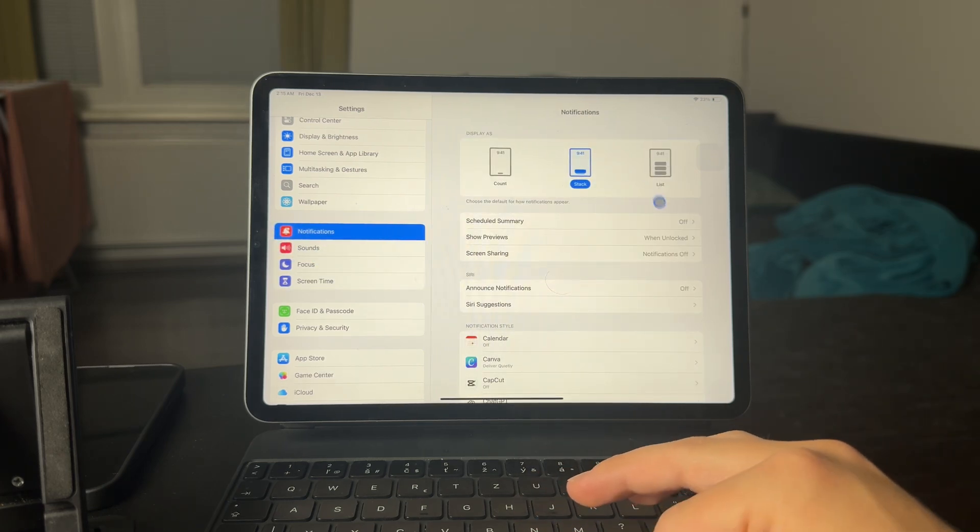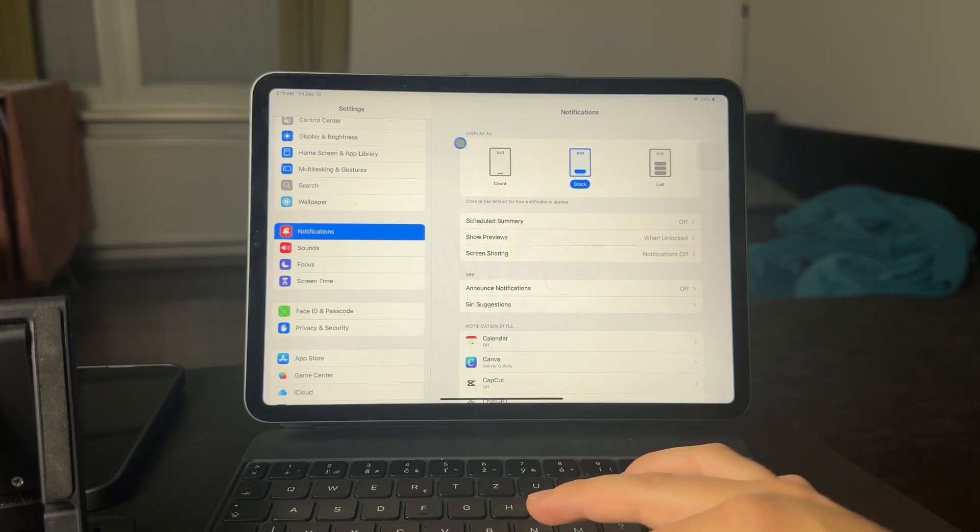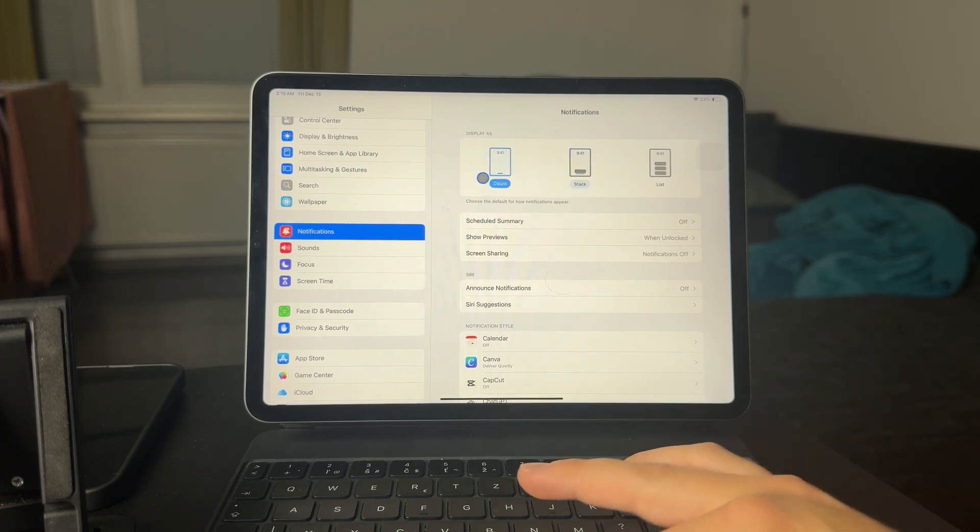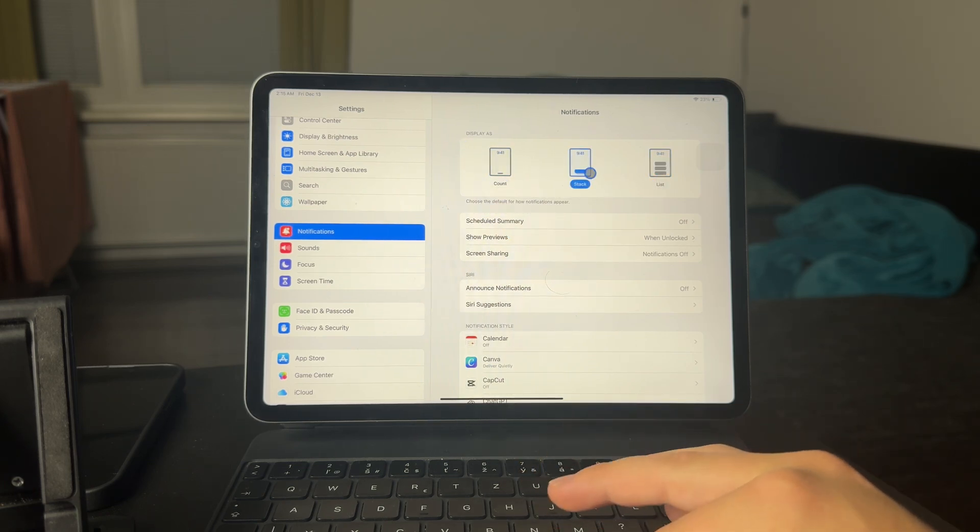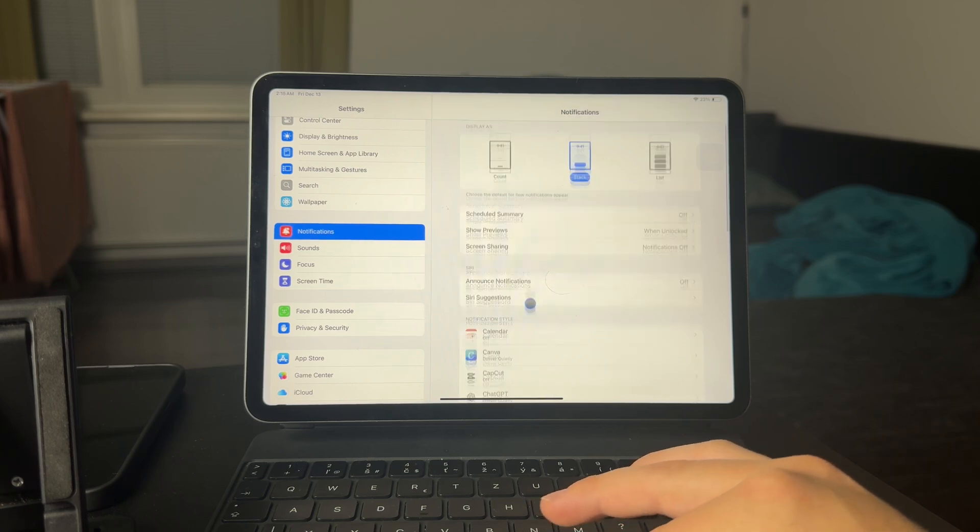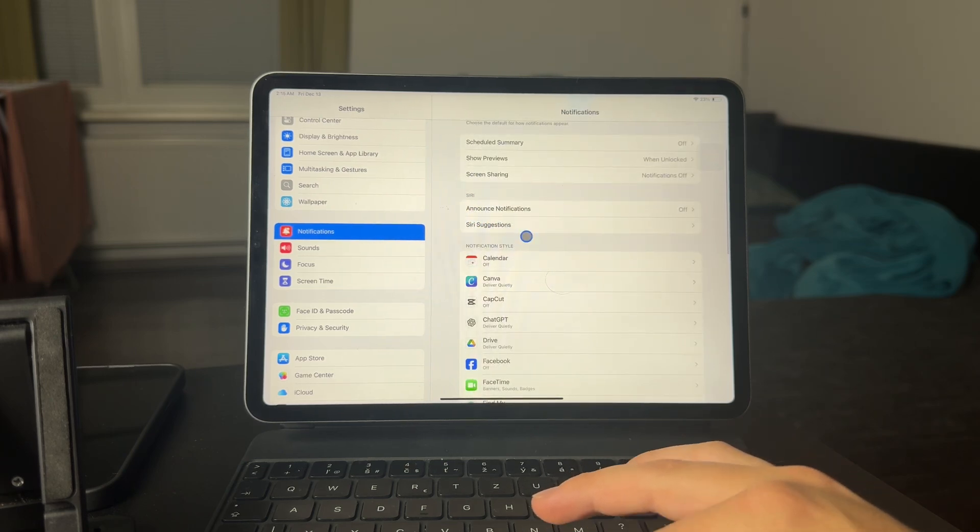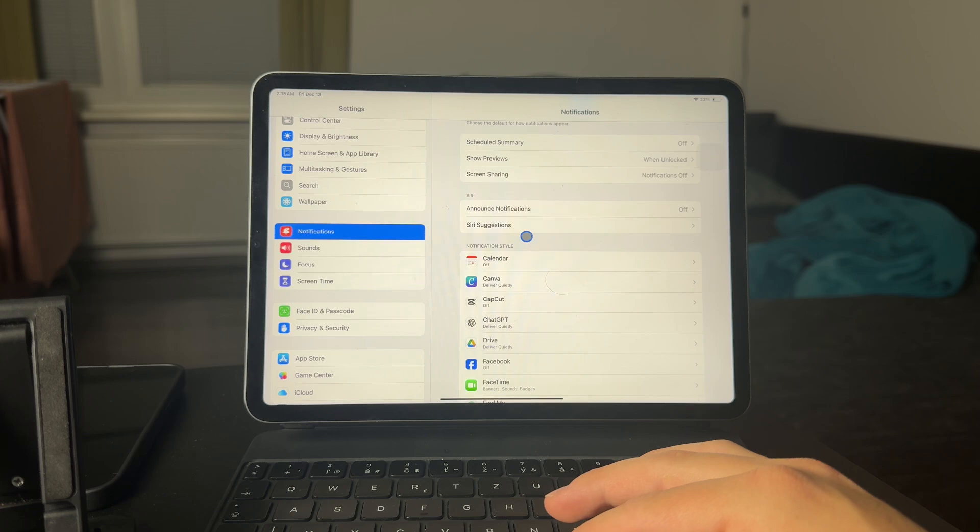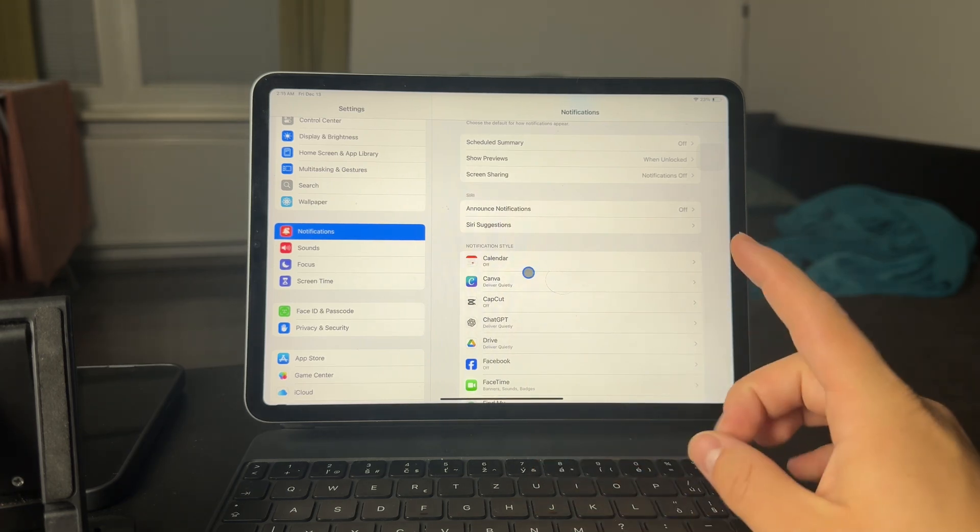And in here, you have some options. So you can choose how they're going to be displayed. So there is this first setting. Then you have the previews and stuff like that. Then you have the Siri announcing notifications. Obviously, everything can be tweaked as much as you like.